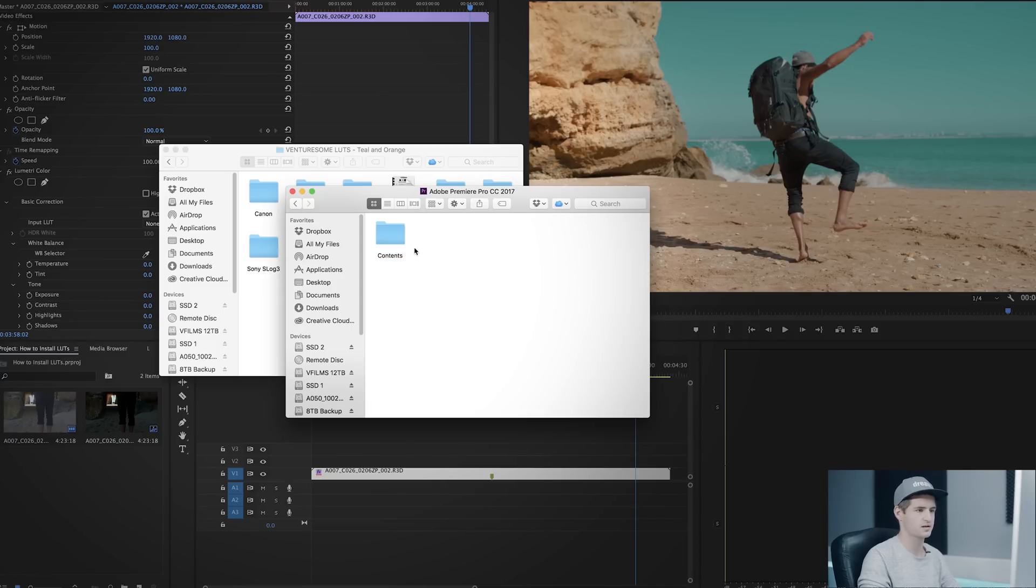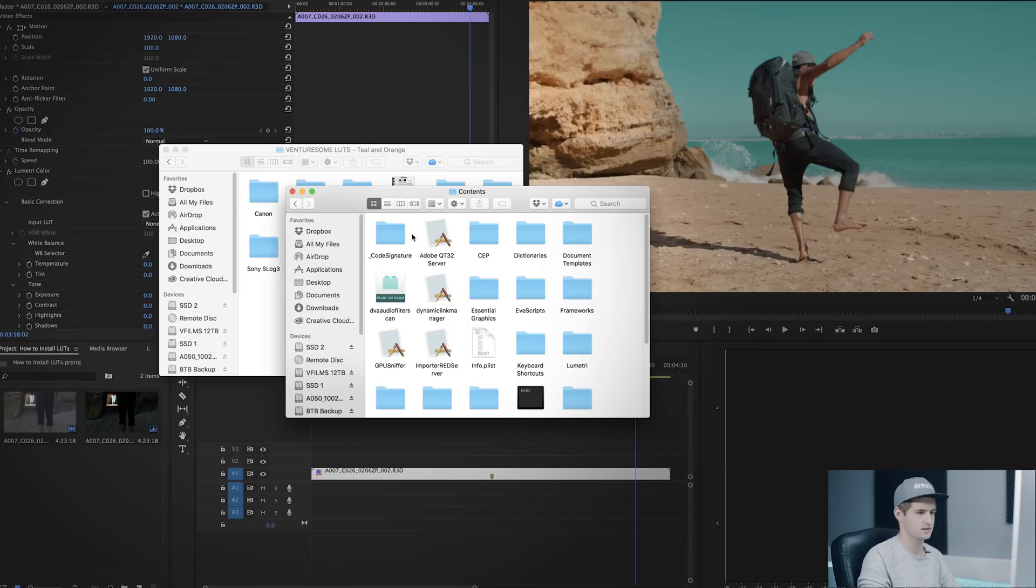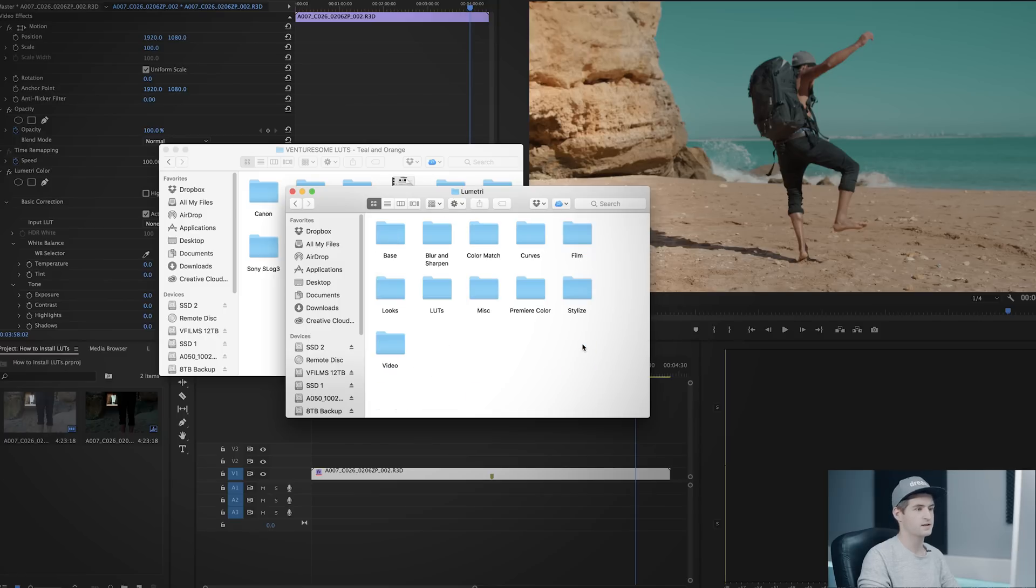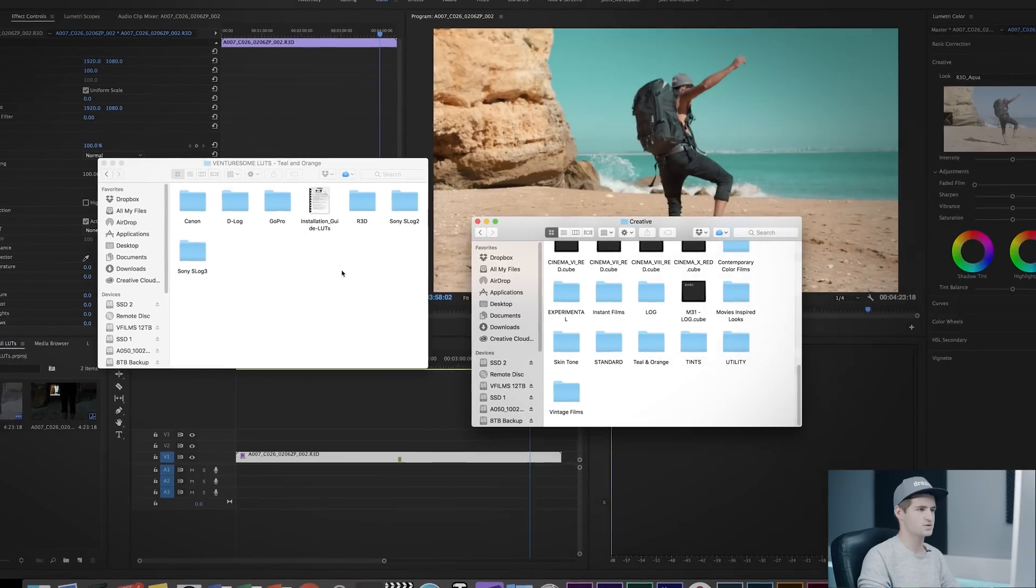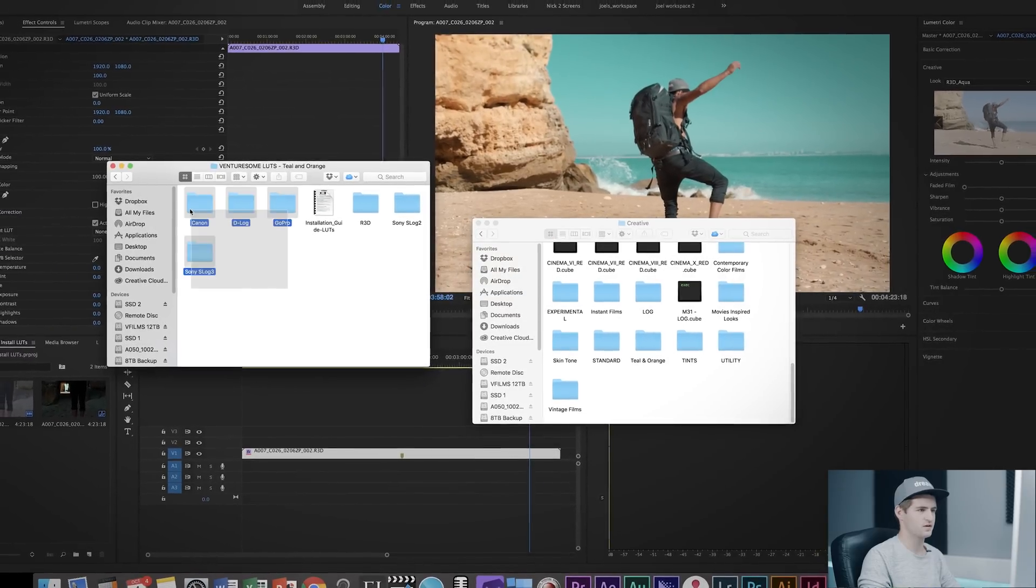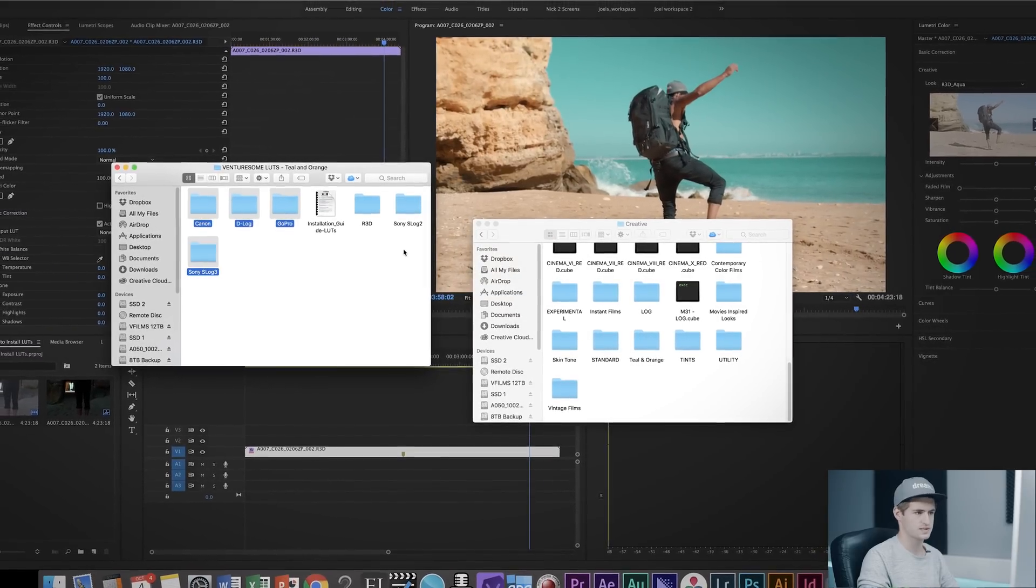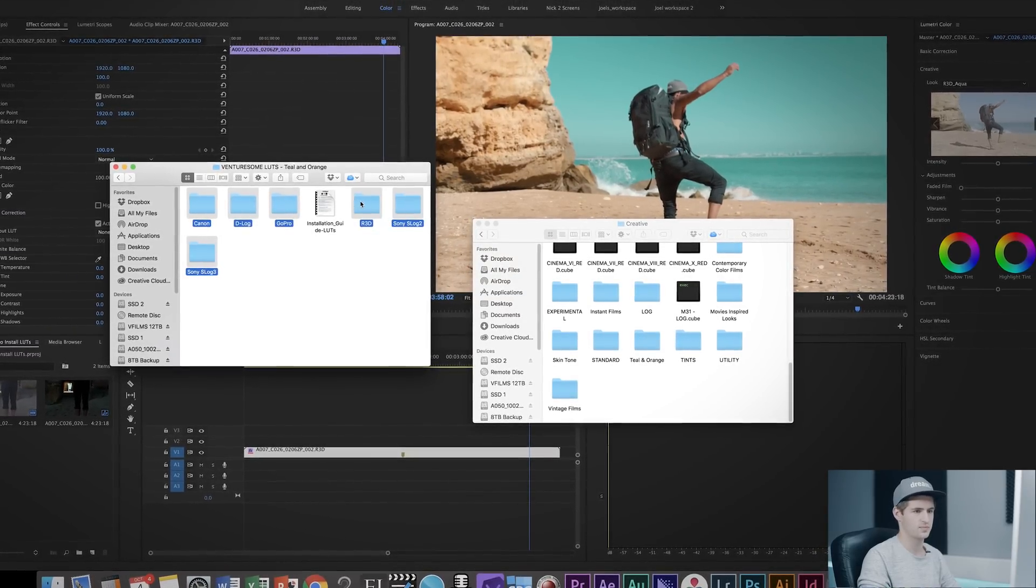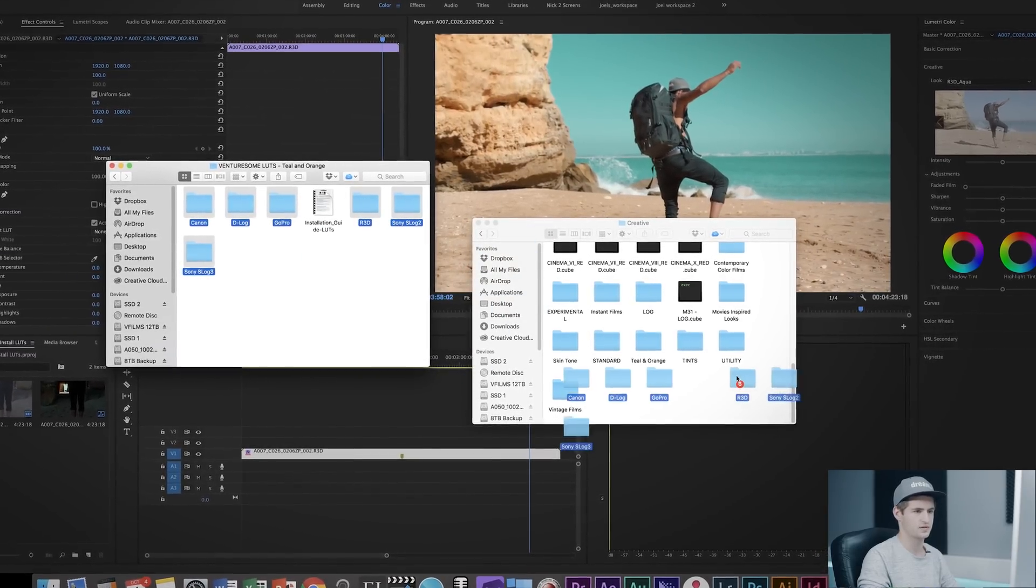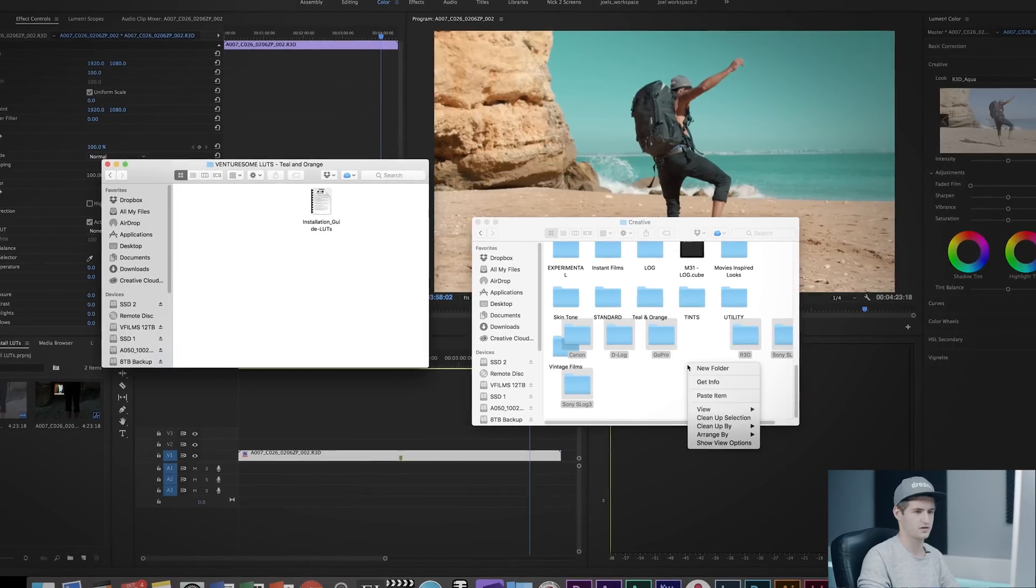Double click on Contents, double click on Lumetri, double click on LUTs, double click on Creative, and then simply choose all your LUT folders that you want to install and drag and drop them into the Creative folder.